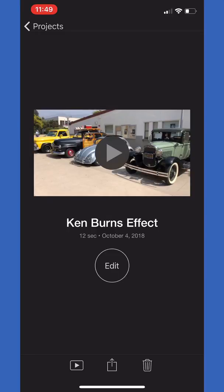Hey guys, Ryan Ferran here with a quick Ken Burns effect in iMovie tutorial for you. Once you have your photos on your timeline, I went ahead and already did that.